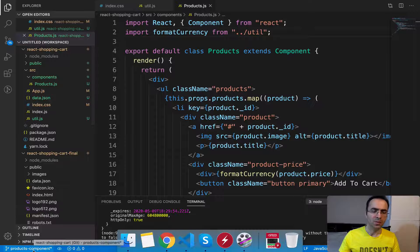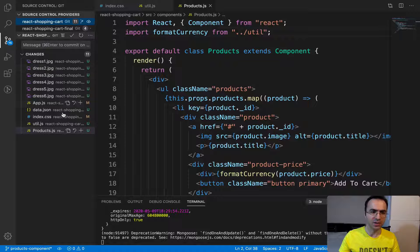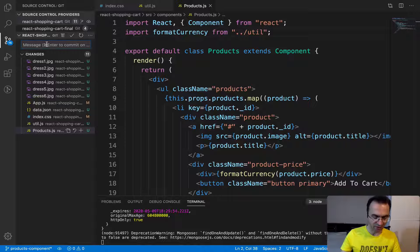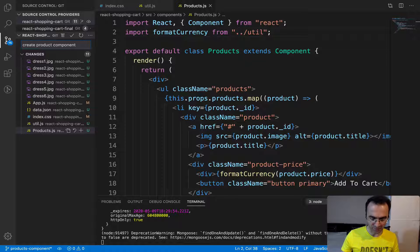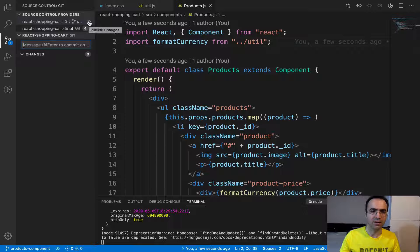We've done with this lesson — creating the product component. Now it's time to publish these changes to GitHub. Click on source control, and here are the changes: adding product images, updating app.js, and creating product.js. Set the commit message to 'create product component', then press Cmd/Ctrl+Enter to commit and click the publish icon to push changes to the GitHub server.